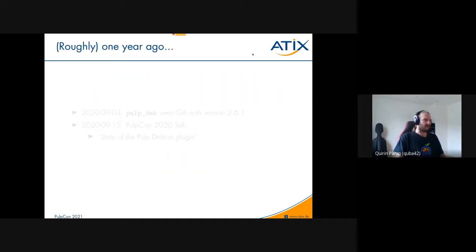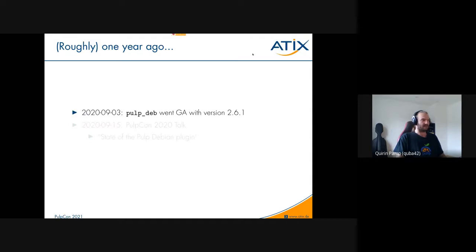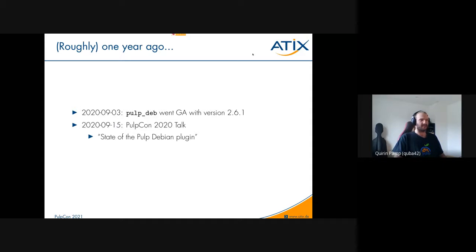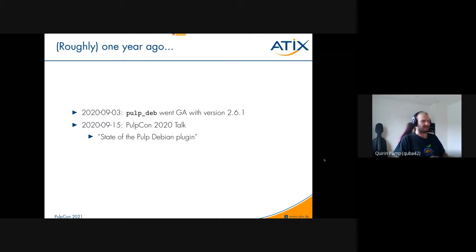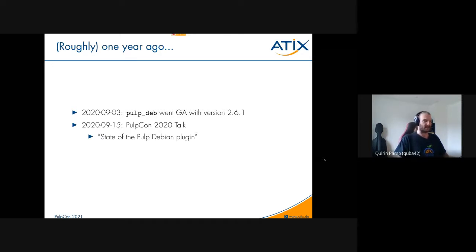Roughly one year ago, Pulp went generally available with version 2.6.1. I also held a talk at Pulp Con 2020 on the state of the Pulp Debian plugin. Since then it has been mostly bug fixing and stabilizing, so I thought I'd focus more on the community interactions that have grown over the past year and my experience of maintaining this plugin from outside the core Pulp team.